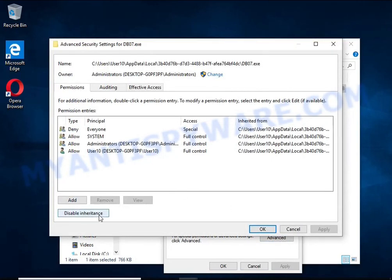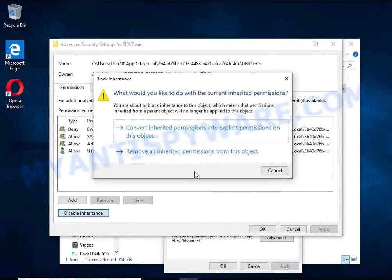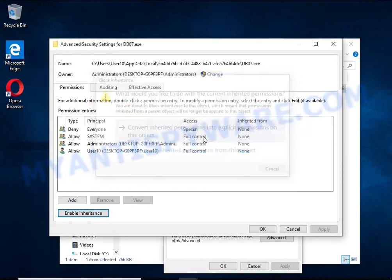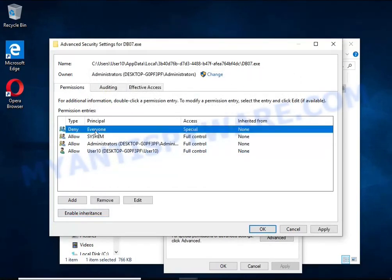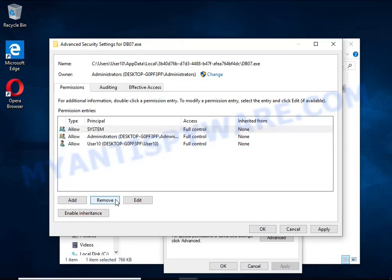Click Disable Inheritance. In the Block Inheritance dialog box that opens, select the first item. In the Permission Entries list, select Deny Everyone, click Remove button and then OK.